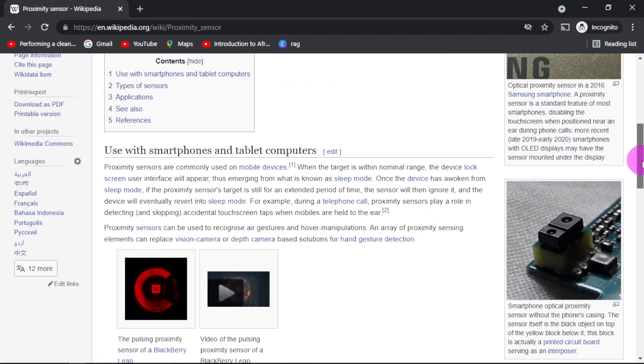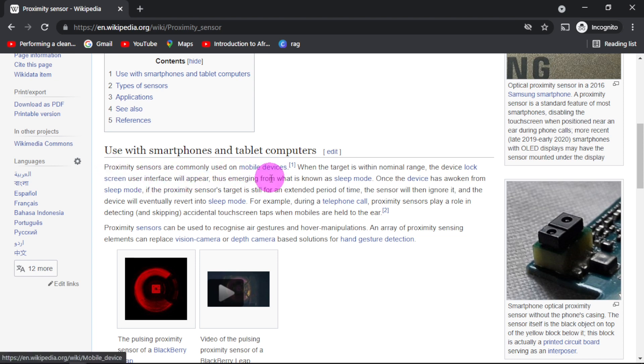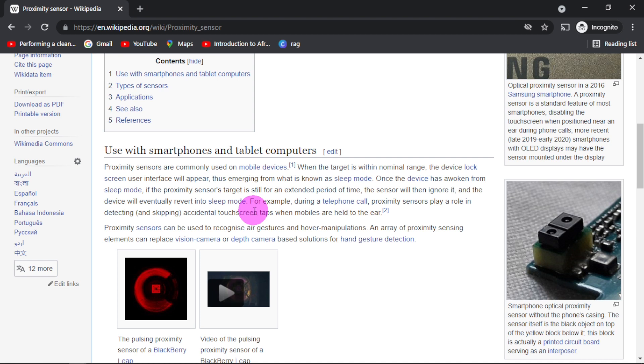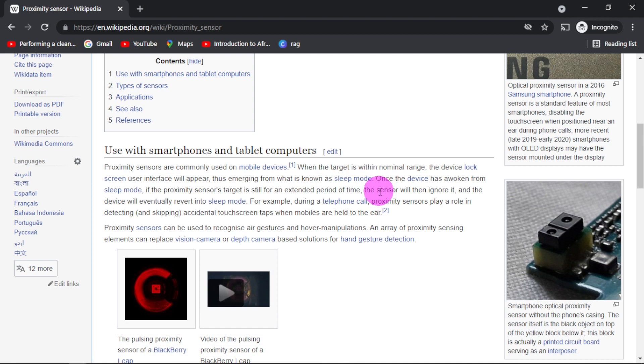The application is enormous, but let us look at the most common ones which is in smartphones and tablet computers. Proximity sensors are commonly used on mobile devices. Have you ever wondered that when you are not using your phone it will go on a screen lock? In engineering terms it is called sleep mode. It happens because of proximity sensor.